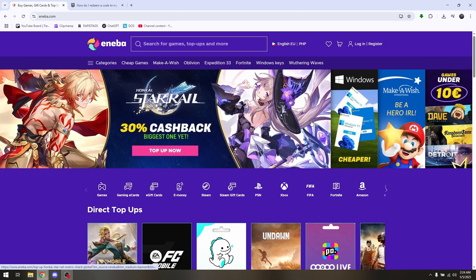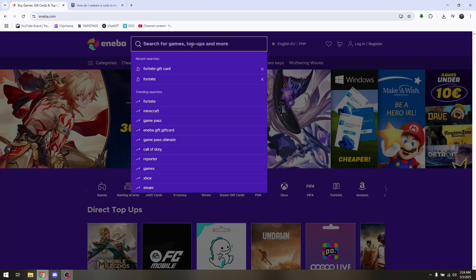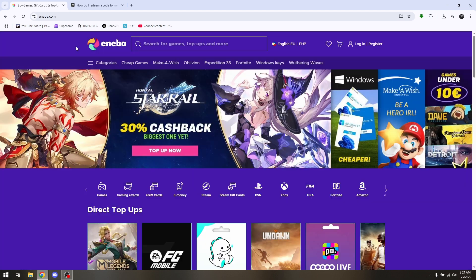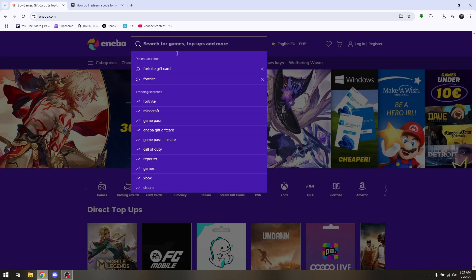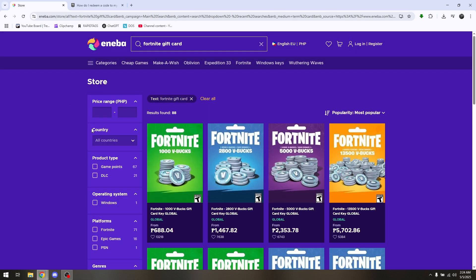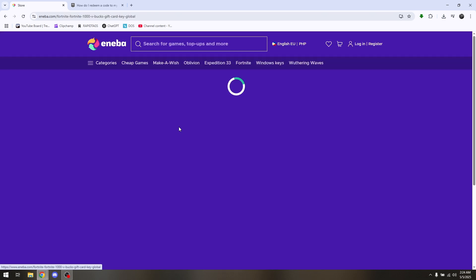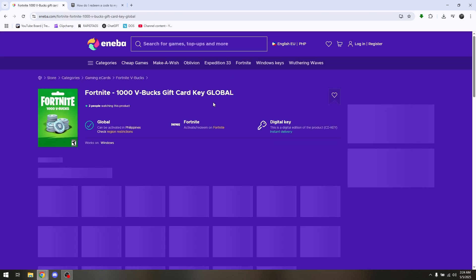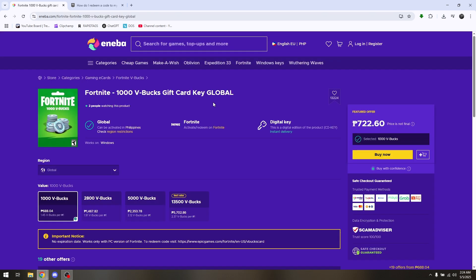Now, for you to obtain a code, you must choose any platform or game you would like to purchase a gift. So say for example we'll be choosing a Fortnite gift card. This is one way for us to be able to have a code and then to redeem it to the specific game you will be choosing. So let's just choose any random V-Bucks right here that is specifically for Fortnite.